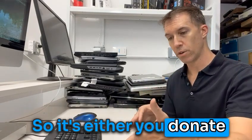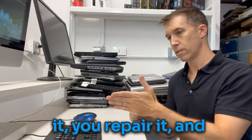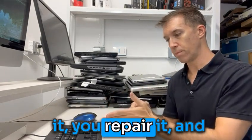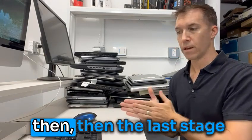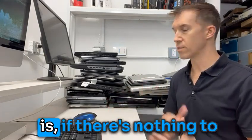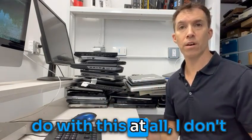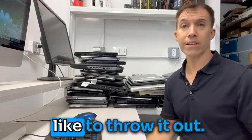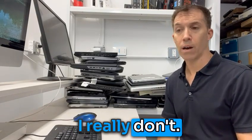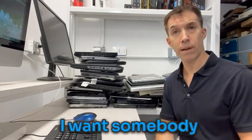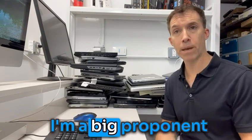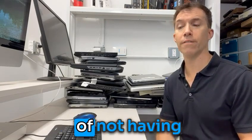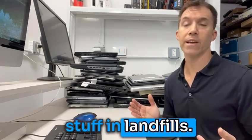So it's either you donate it, you repair it. And then the last stage is, if there's nothing to do with this at all, I don't like to throw it out. I really don't. I want to sell it. I want somebody else to use it. I'm a big proponent of not having stuff in landfills.